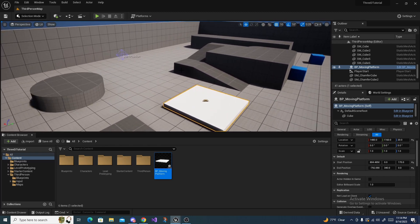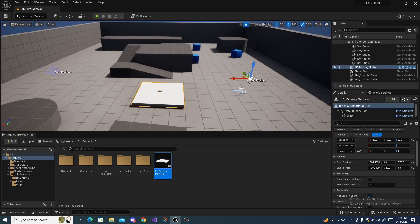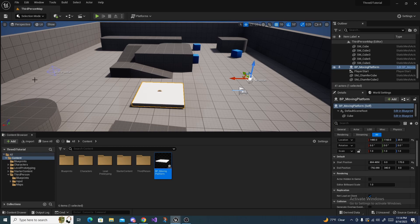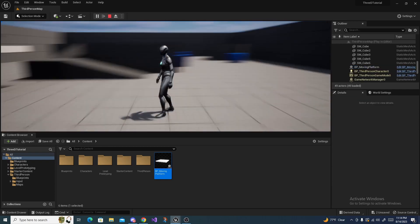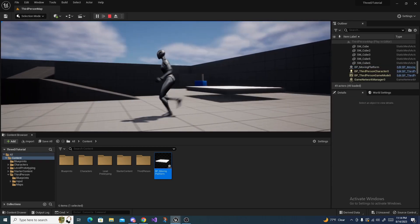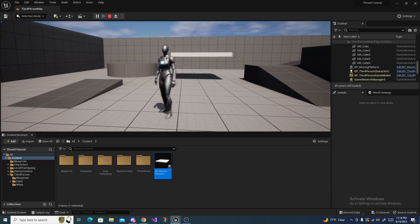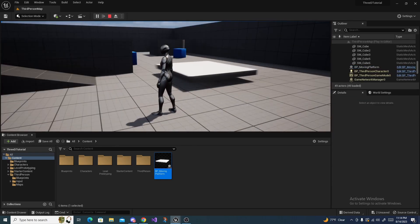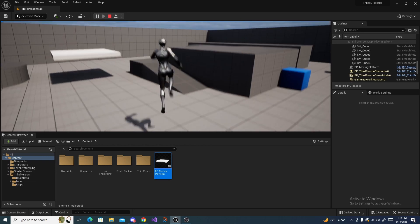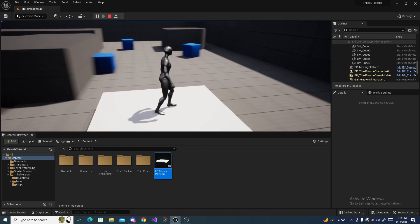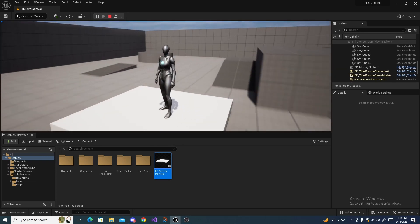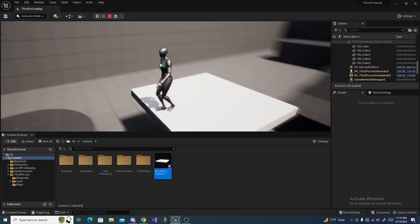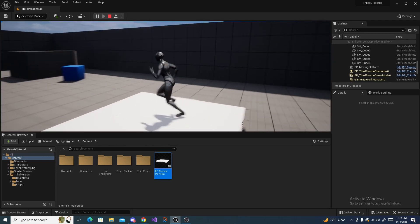And now if we hit Play, the platform will start here and it'll move to here and it'll just bounce back and forth. And as you can see it's doing it as predicted, and we can also stand on it like this. And if the platform is moving a little too fast for you, then you can open it back up.